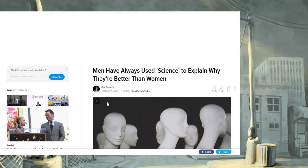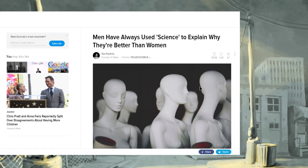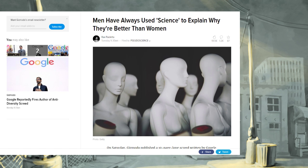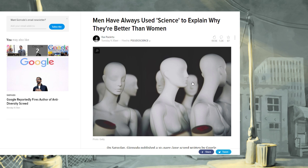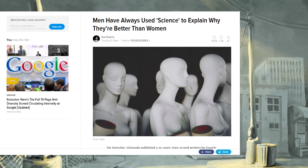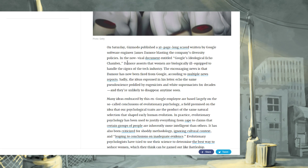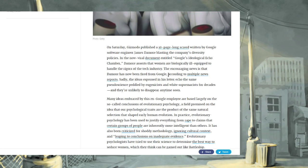Gizmodo, and this is from Tuesday, so this is from a few days ago. Men have always used science to explain why they're better than women. It's almost like these people get together and coordinate the release of their articles in order to have more impact. If I didn't know better. On Saturday, Gizmodo published a 10-page long screed written by Google software engineer James Damore, blasting the company's diversity policies. In the new viral document entitled, Google's Ideological Echo Chamber, Damore asserts that women are biologically ill-equipped to handle the rigors of the tech industry. The encouraging news is that Damore has now been fired from Google, according to multiple news reports. Sadly, the ideas espoused in this letter echo the same pseudoscience peddled by eugenicists and white supremacists for decades, and they're unlikely to disappear anytime soon.